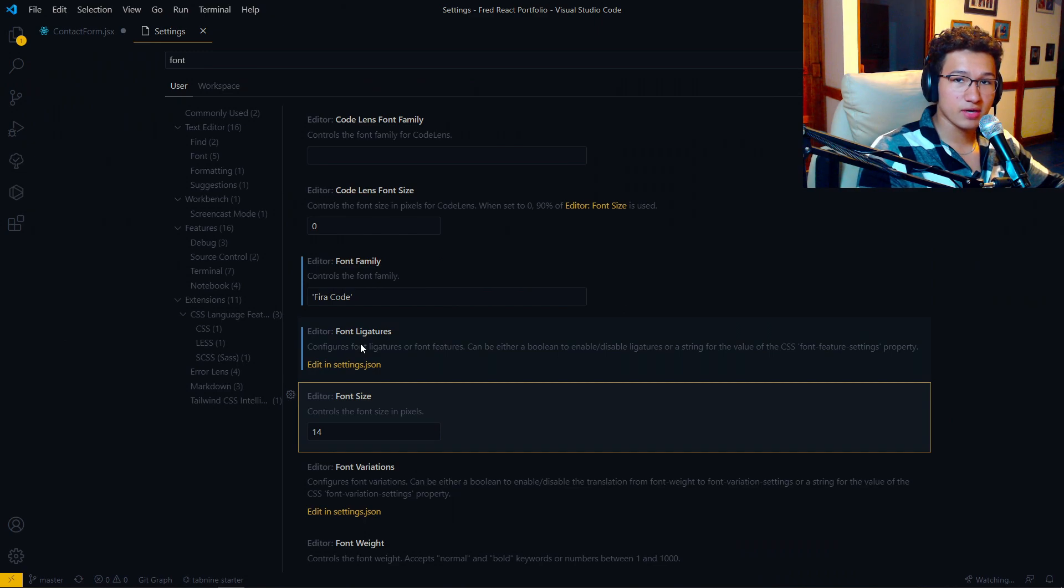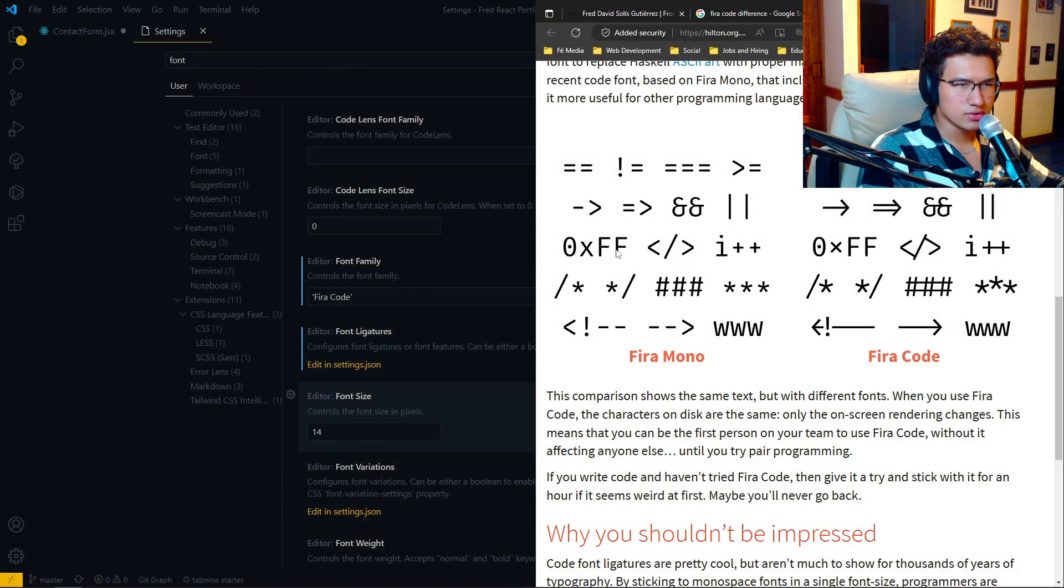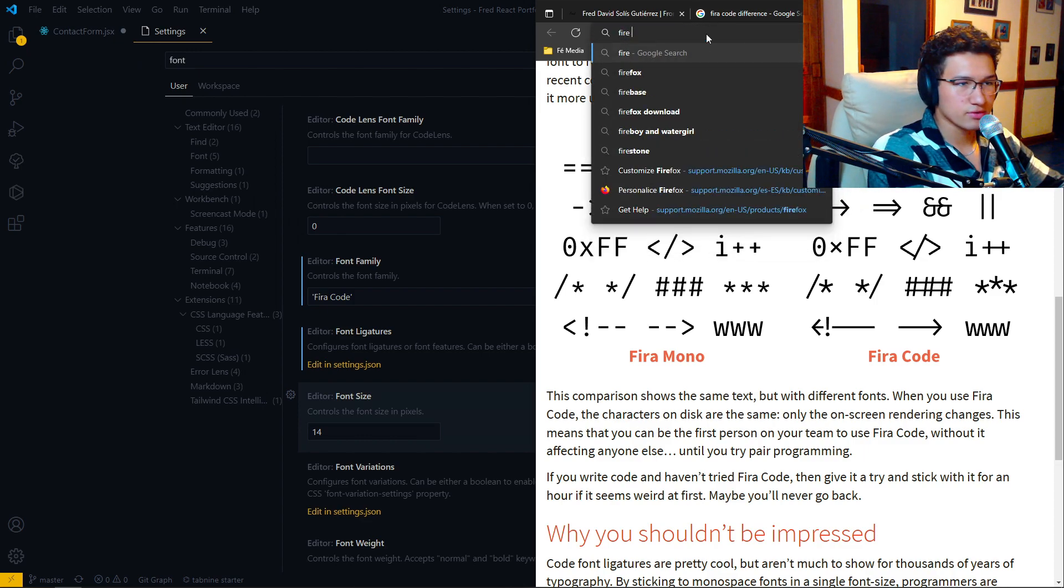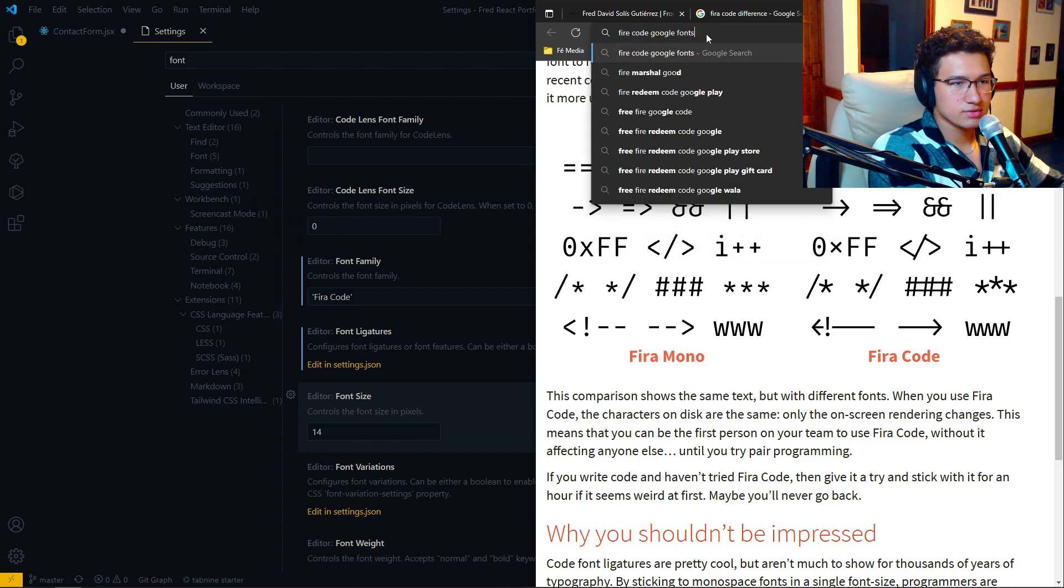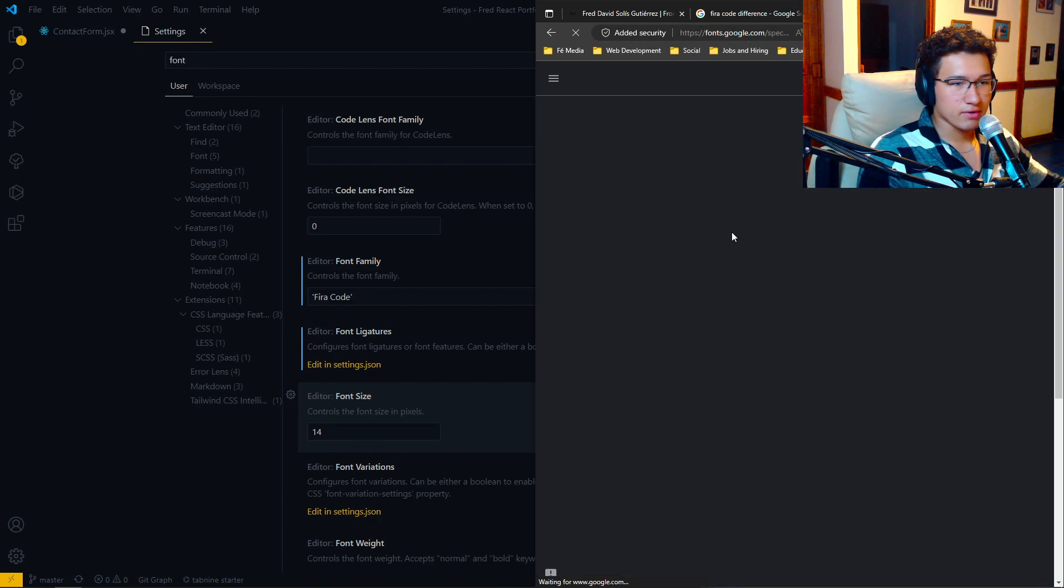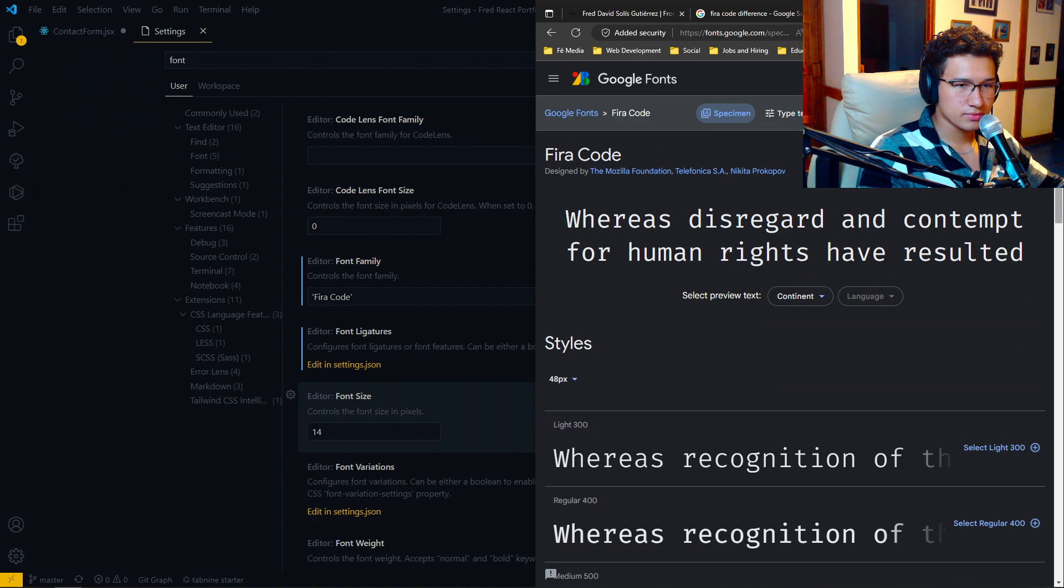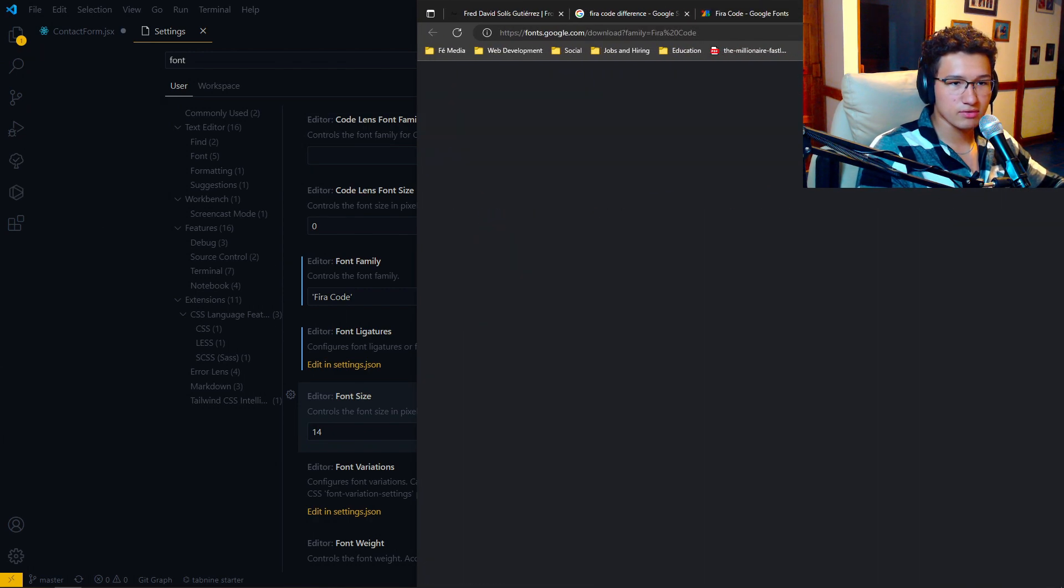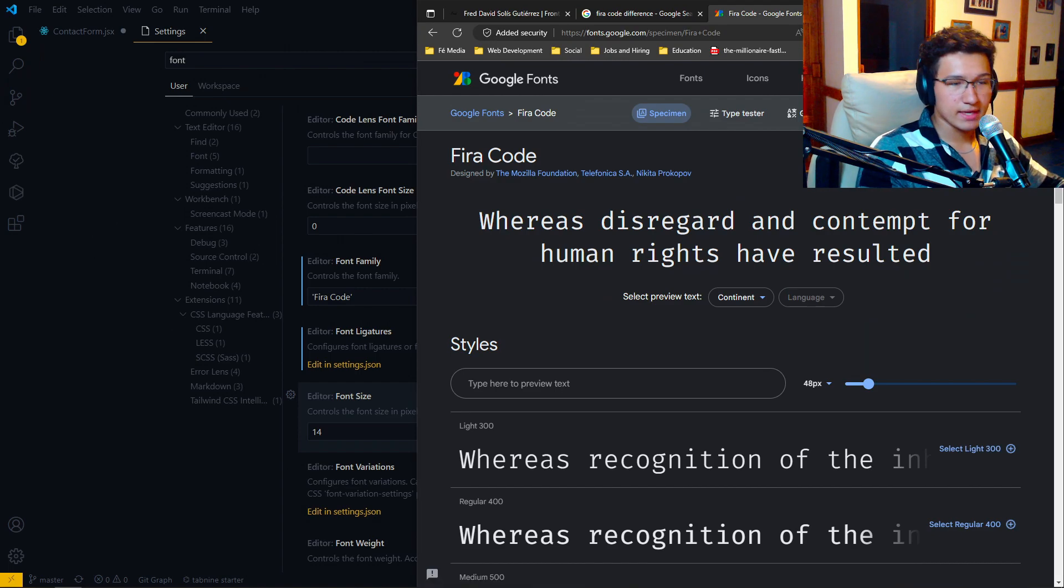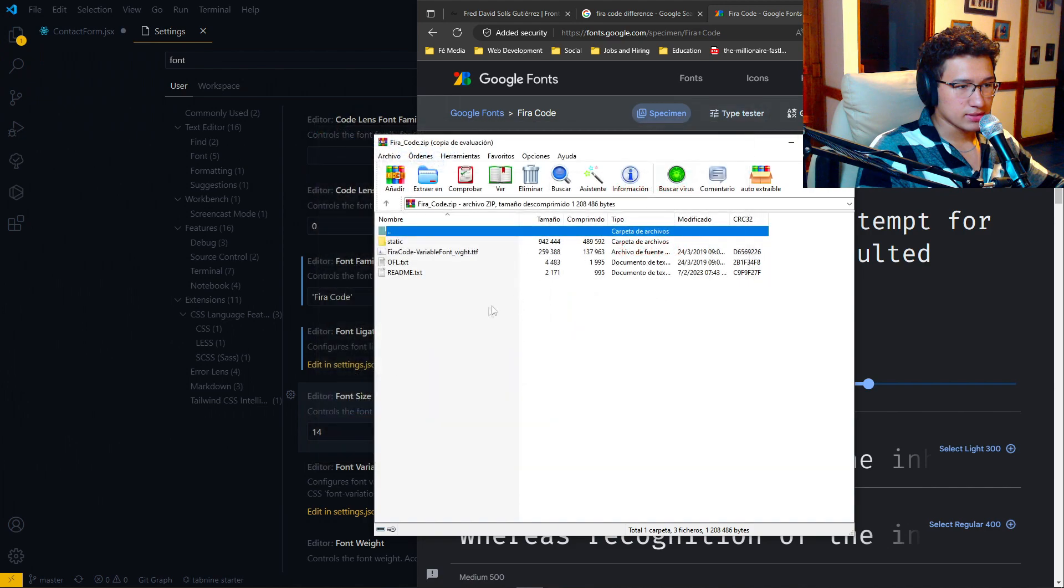If you're wondering how to install it, you can go to your preferred browser and you can search for FIRA code. I would say Google fonts, for example, FIRA code Google fonts, and then you can just go quickly to download family. And then it will download. And after downloading, you can just open the file and just extract.